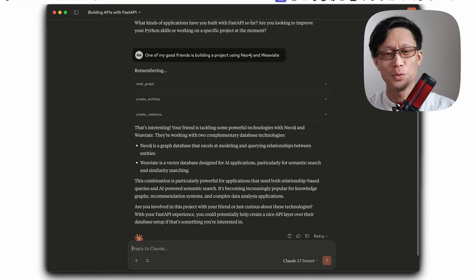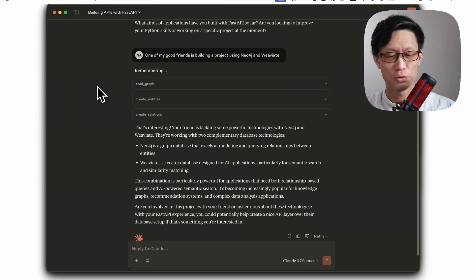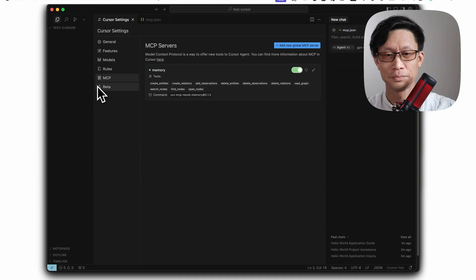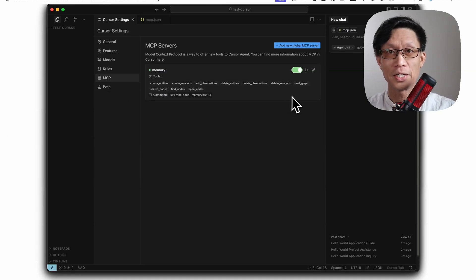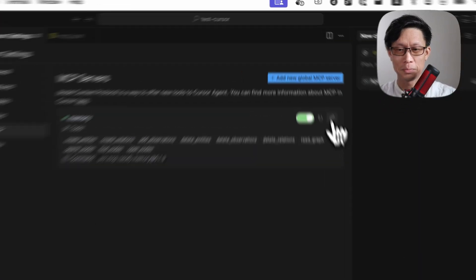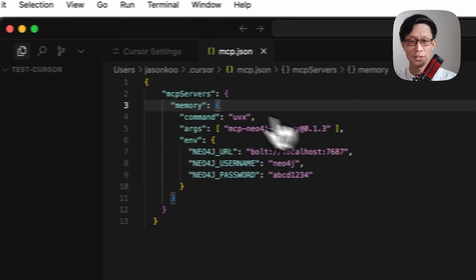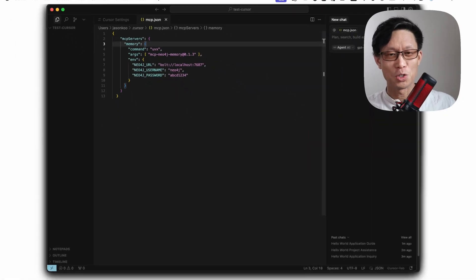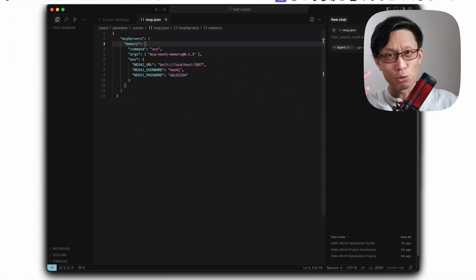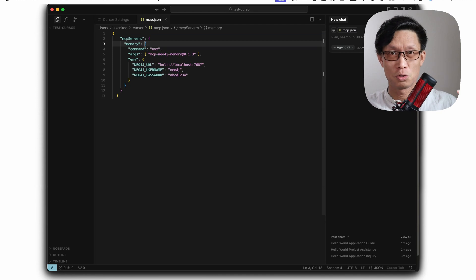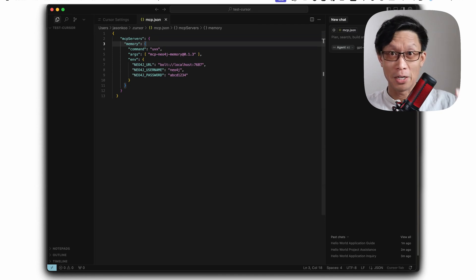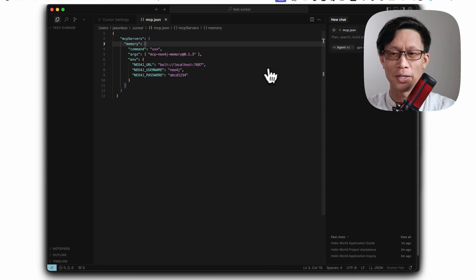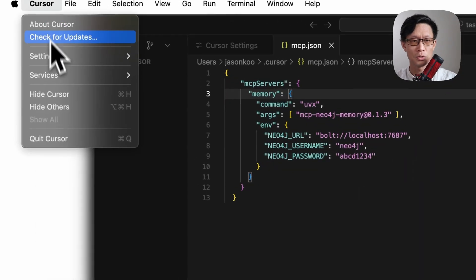What I'm going to do next is jump over to cursor and here I've already got the same MCP configuration added. Now to get the same sort of protocol where cursor is just using memory by default, you can make that happen by going up to cursors settings.